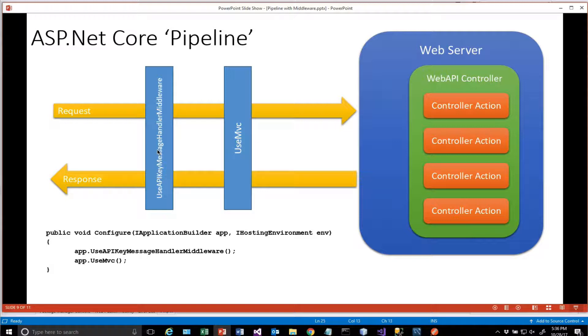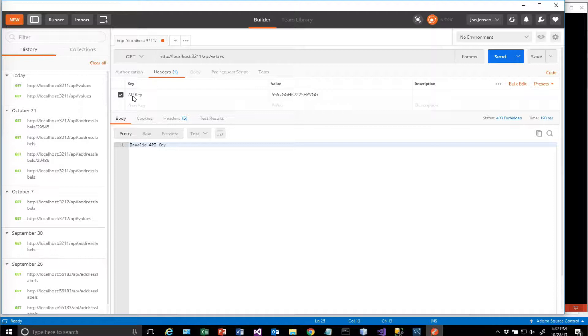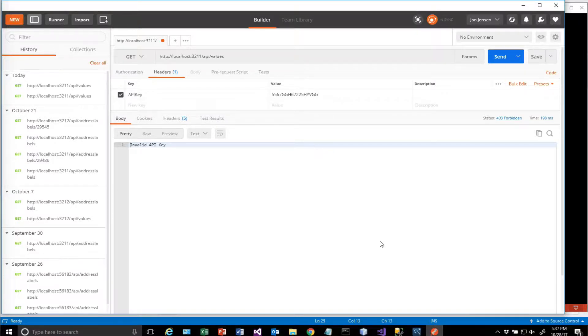What that checks for is to see if an API key has been set. It's looking in the request header to see if there's a value or a key called API key in this particular value.